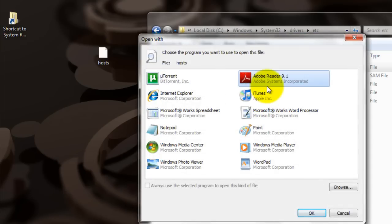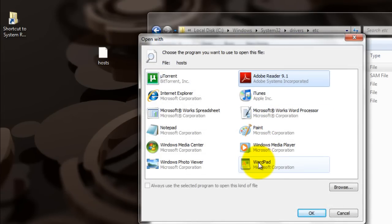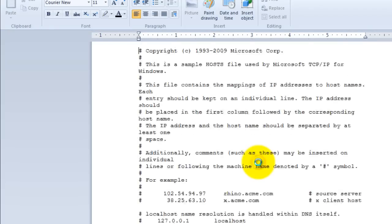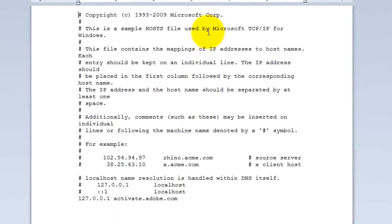Double-click it, and it'll ask you what you want to open it with, open it with WordPad. You get all this crap, and you can see I got the Adobe activation server blocked, of course.